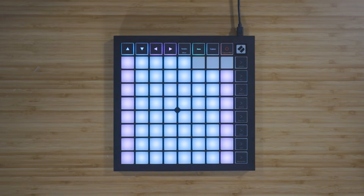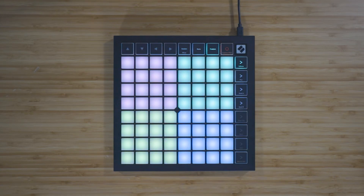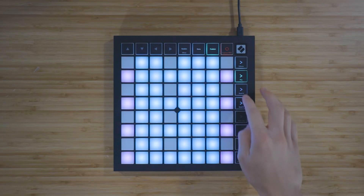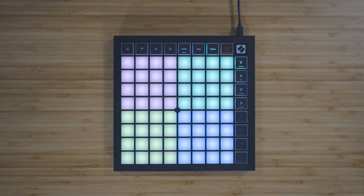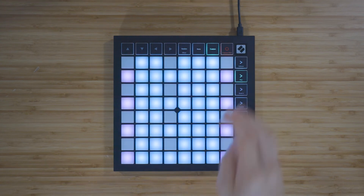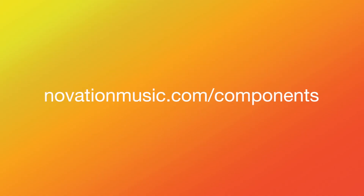Custom mode turns the Launchpad X's 8x8 grid into a deeply customizable control surface. To access custom modes, press the Custom button. The top four scene launch buttons will be lit and can be pressed to switch between custom modes 1, 2, 3, and 4. Custom mode 1 is a drum layout, custom mode 2 is a chromatic keyboard layout, and custom modes 3 and 4 are unlit templates that send different sets of MIDI notes. You can find more information about Novation Components at novationmusic.com/components.